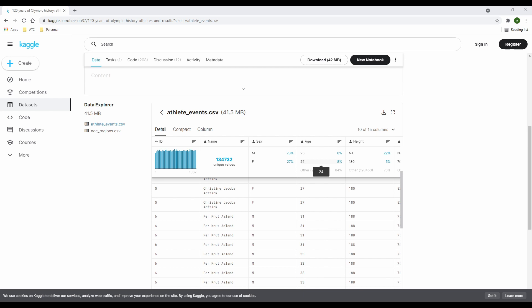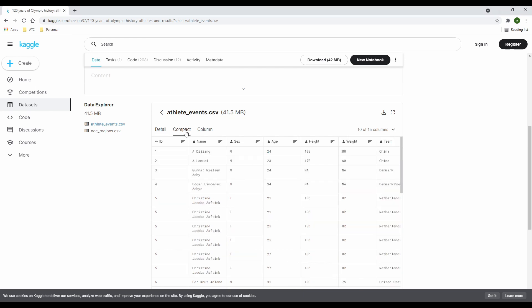This is like your histogram or normal distribution, also known as bell curve. Now the compact tab is the same as the detailed tab without the summary details of each column.